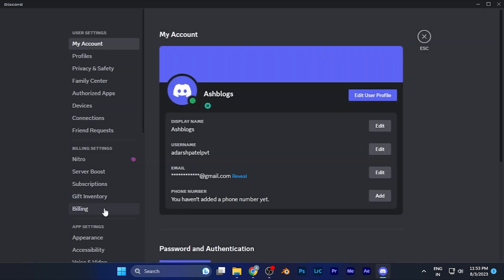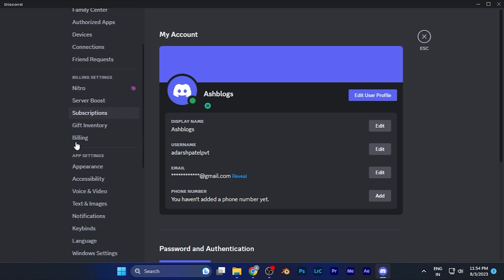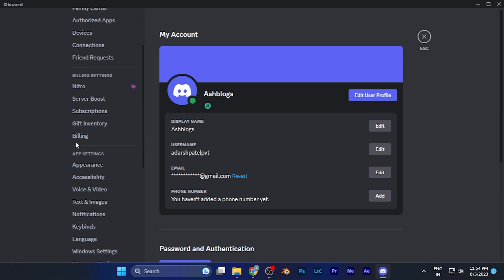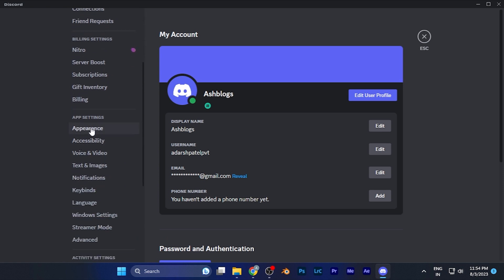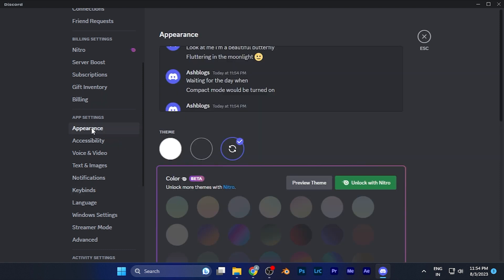Here on the left window you need to scroll down and find an option of appearance. You can see in the app settings section you're going to see the option of appearance. Just simply click there. Now you are in the appearance settings of Discord.